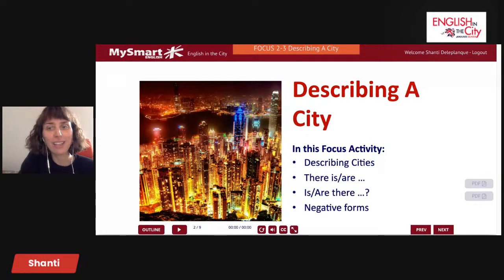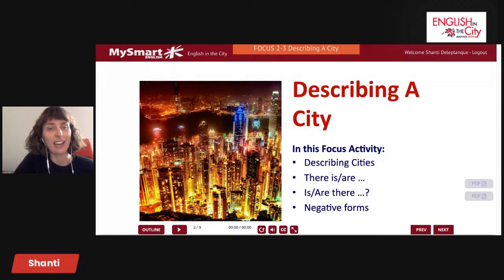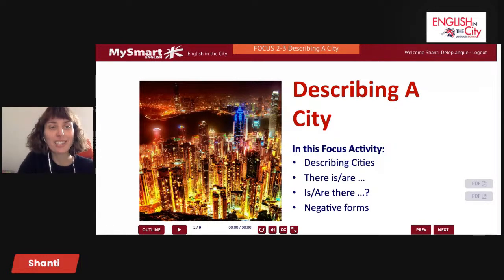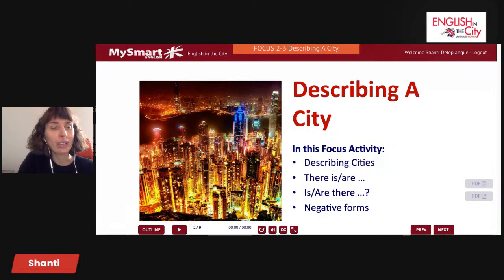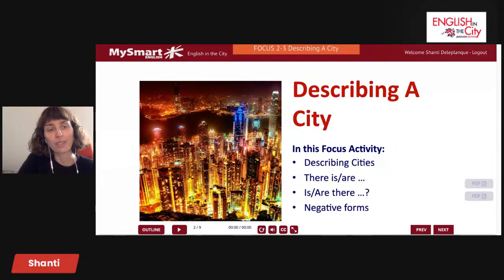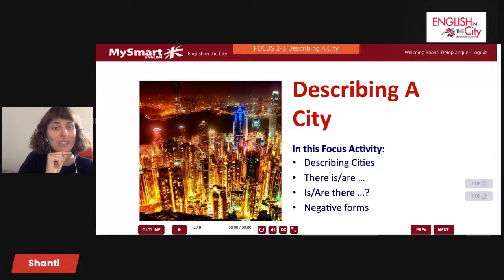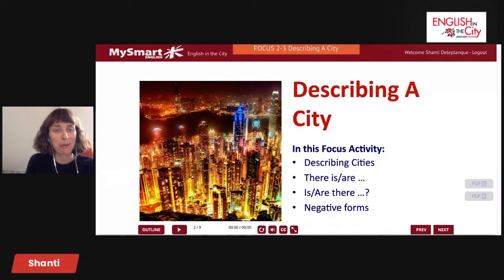We have a lesson on describing a city. In this lesson we are going to talk about 'there is' and 'there are' — the singular and the plural. We're also going to ask questions, for example: 'Is there a bakery in your city?' or 'Are there schools in your city?' So we have the positive, the interrogative, and also the negative. Hi Valerio, thank you. Welcome everyone, let's get started.